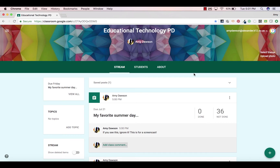Hello, my name is Amy Dawson, and I'm the lead instructional technologist for Alexander County Schools in North Carolina. Today we're going to talk about how to use the calendar feature in Google Classroom. It is a great way to keep your students organized, especially if you are also training them to use the actual Google Calendar.